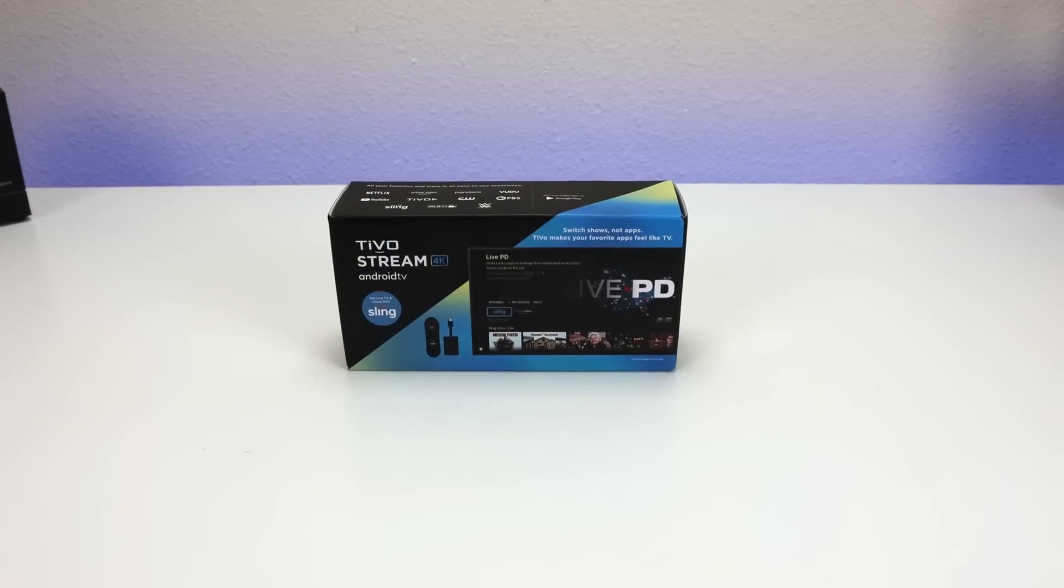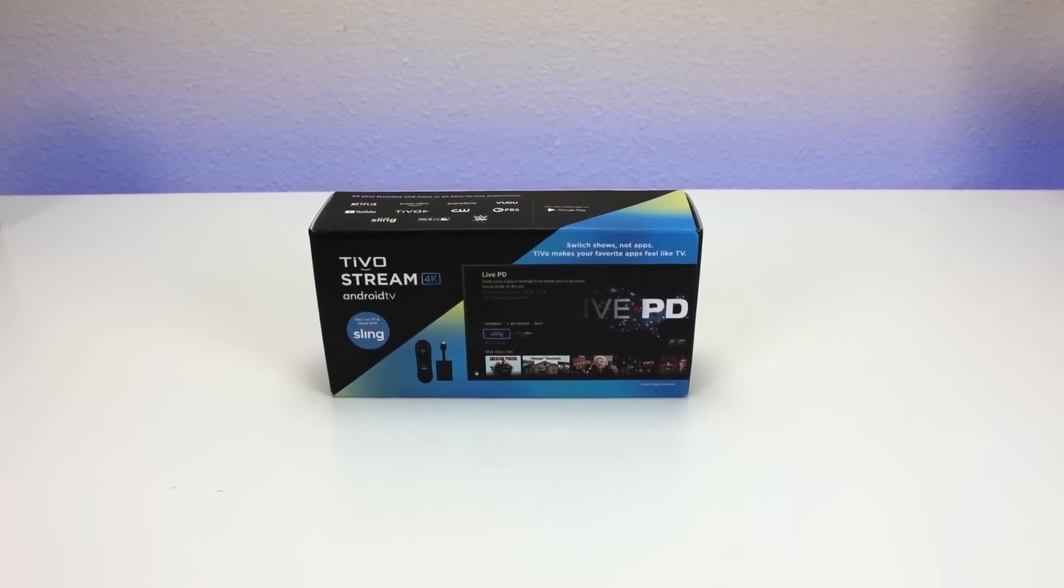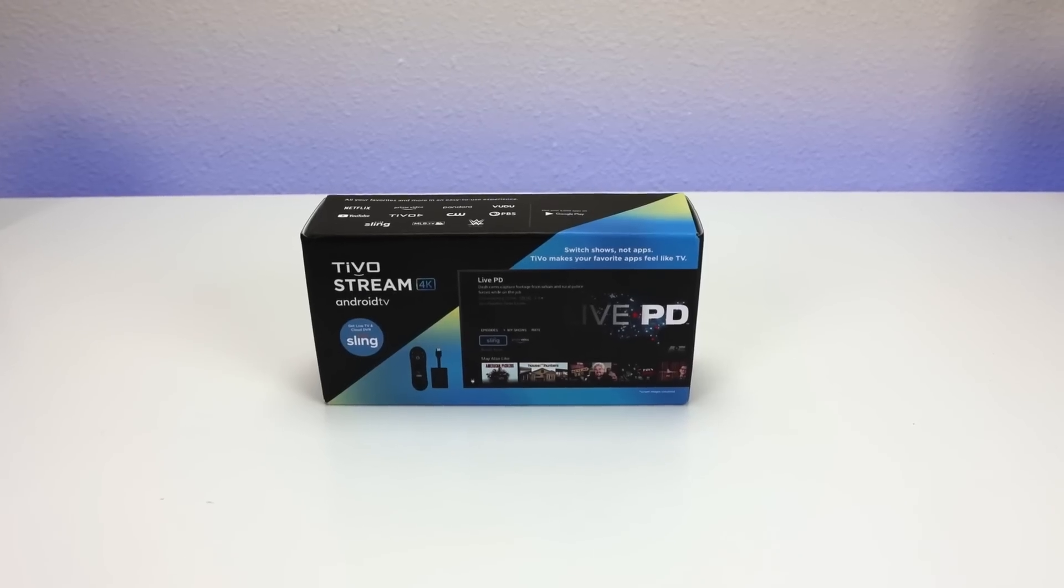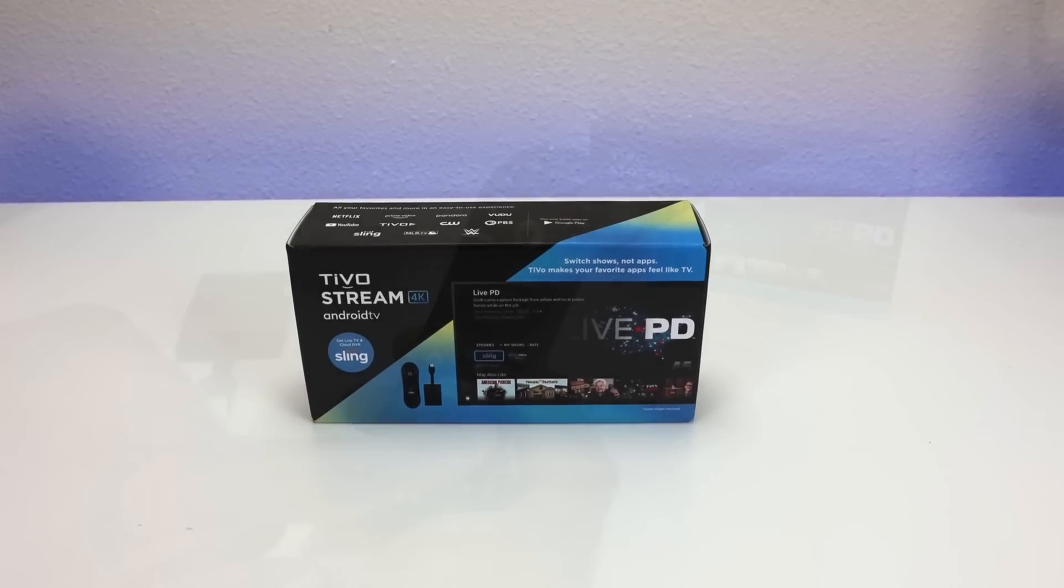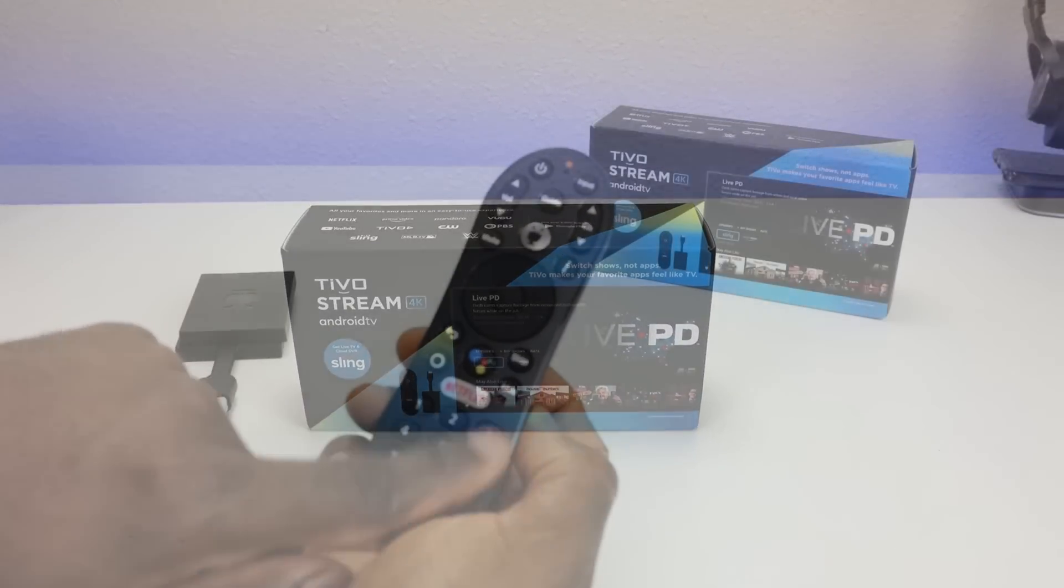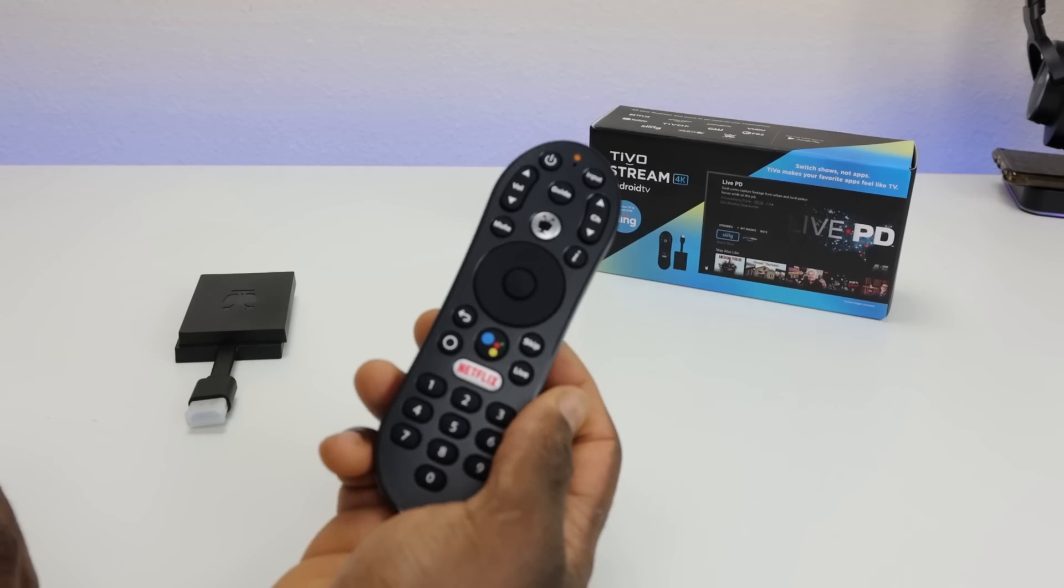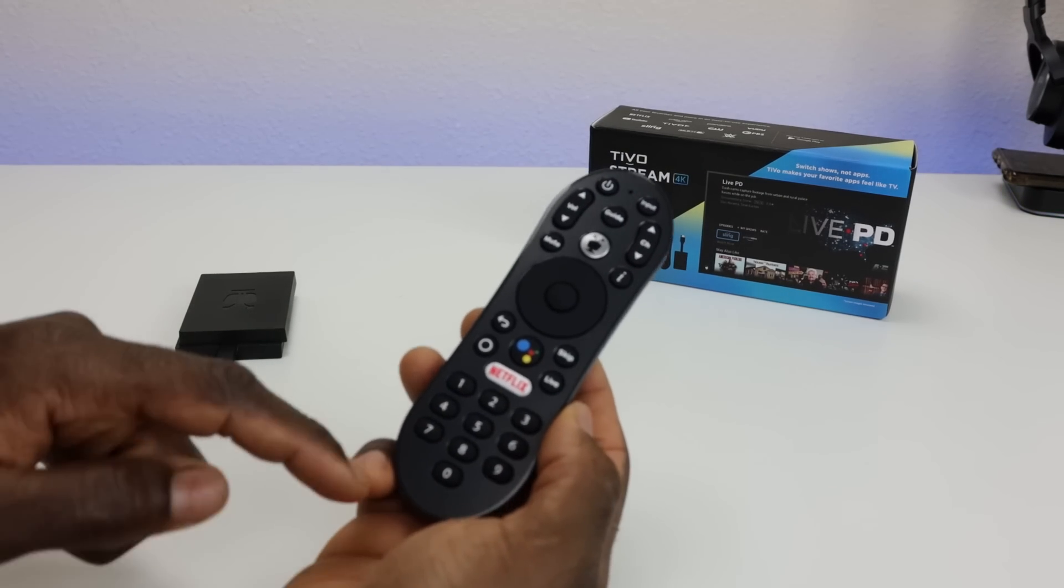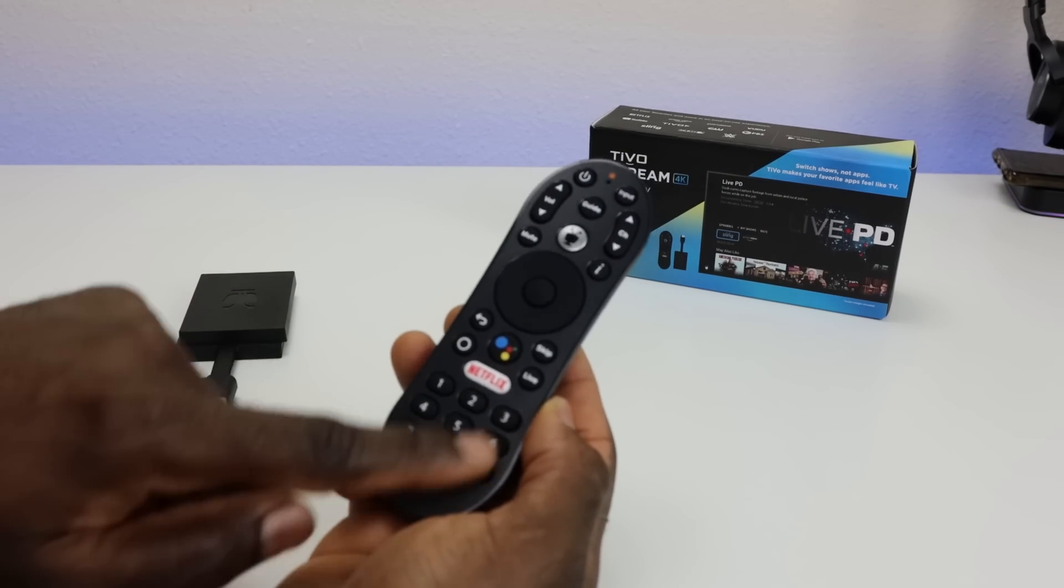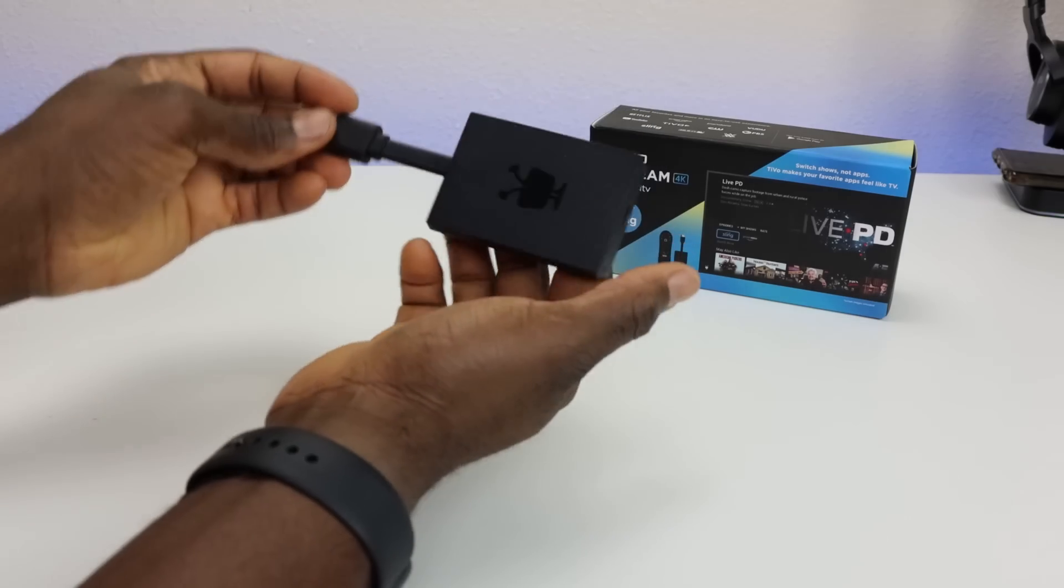Yesterday I released the official review of the TiVo Stream 4K. This is a new Android TV box priced well, performs well, and it's in a sweet spot where it's at the price of the Amazon Fire TV stick but it has some of the features of the NVIDIA Shield.